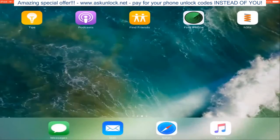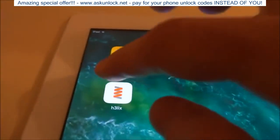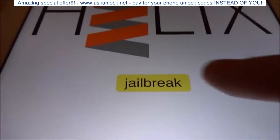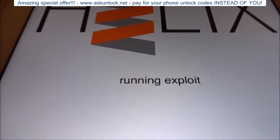Now we can launch the application. I'm going to take it out of screen recorder because obviously when it runs the jailbreak it will interrupt the recording. Let's launch it up — all we need to do now is just tap Jailbreak.